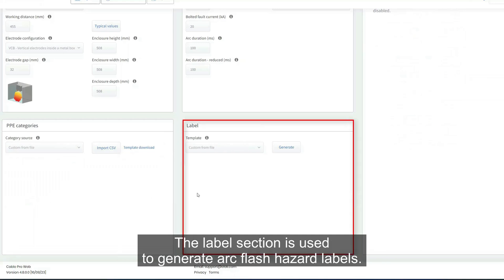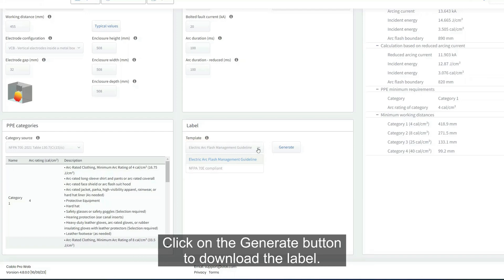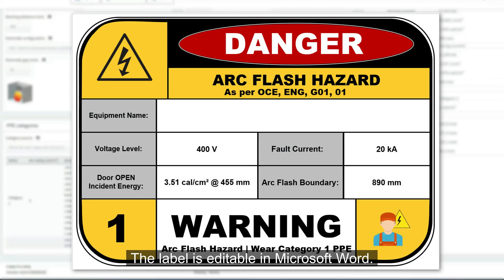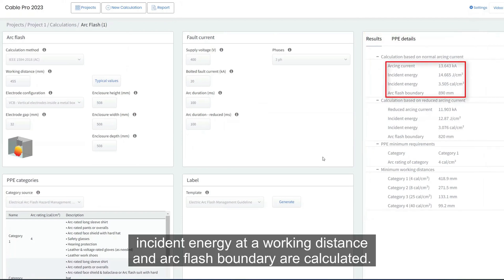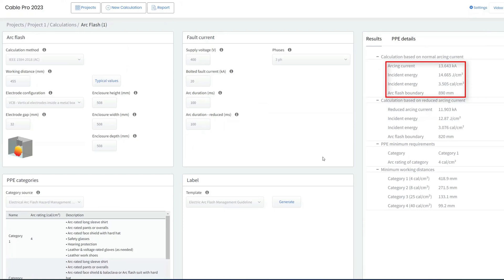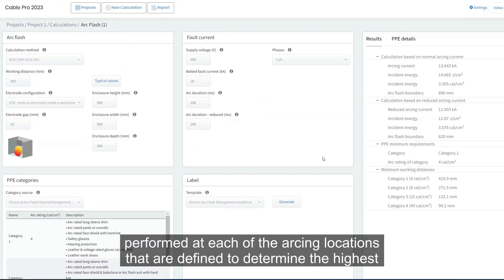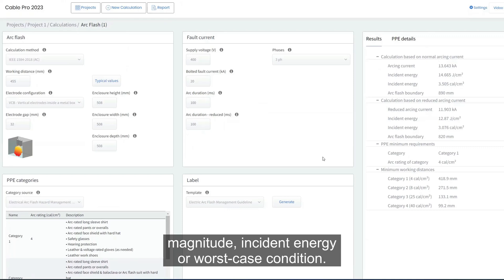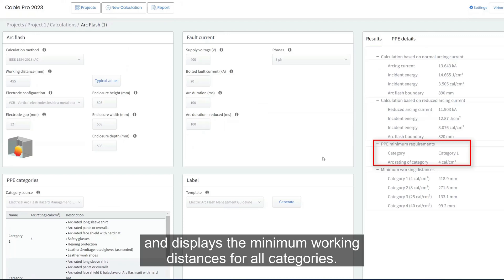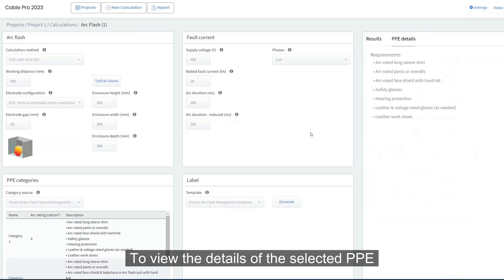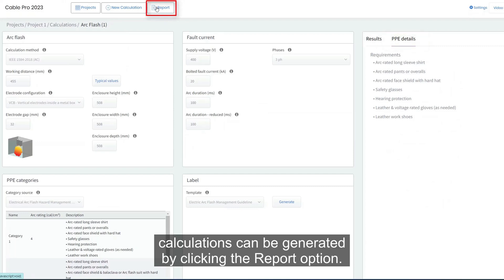The label section is used to generate arc flash hazard labels. You can select the required template either as per the electric arc flash management guideline or the NFPA. Click on the generate button to download the label — the label is editable in Microsoft Word. The results of the arc flash calculation are displayed in the results section: arcing current, incident energy at working distance, and arc flash boundary are calculated. Note that multiple arcing locations can be found within a single piece of equipment; incident energy calculations should be performed at each arcing location to determine the highest magnitude or worst-case condition. The calculator automatically calculates the minimum PPE requirement and displays the minimum working distances for all categories.